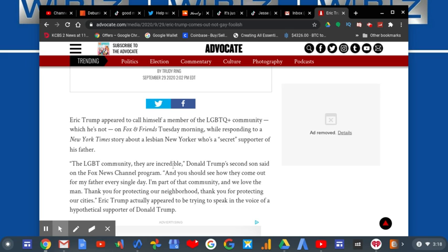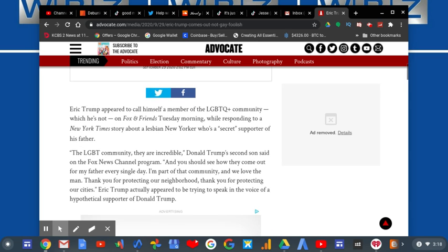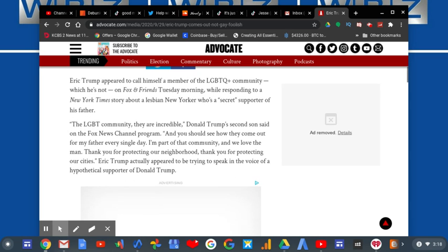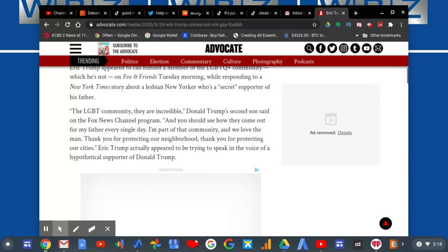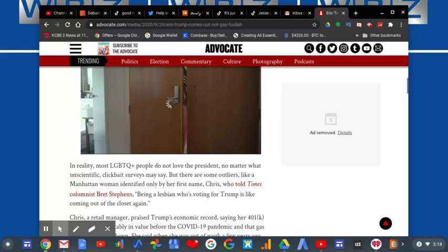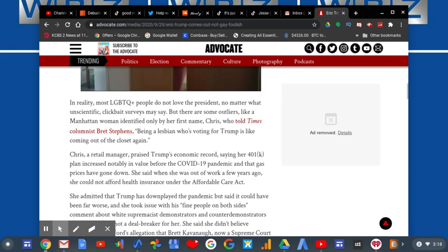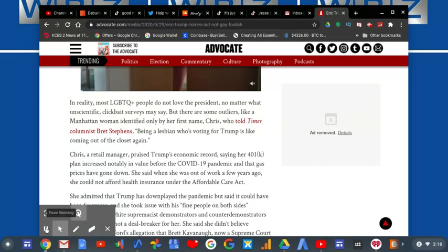And rightfully so, because if you actually check, Eric Trump, of course, he's actually married to a woman.